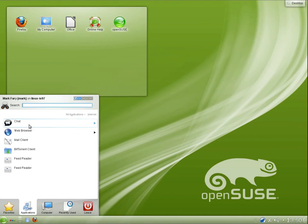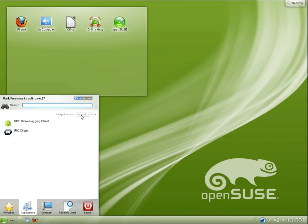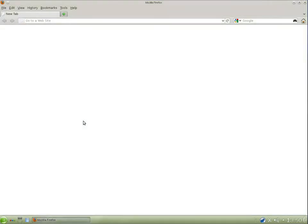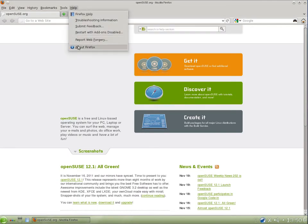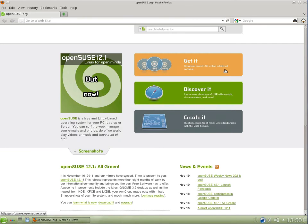Under internet programs, under chat, we have Choqok, the KDE microblogging client, and Conversation, the IRC client. Under web browsers, we have Mozilla Firefox. And let's take a quick look at it and see what version it is. Okay, so we have version 7.0.1.